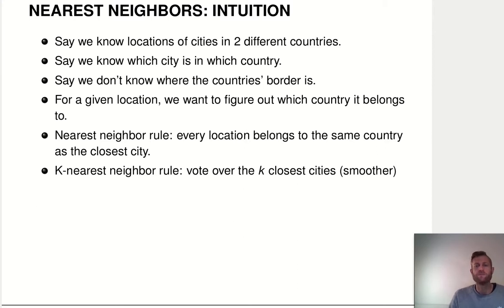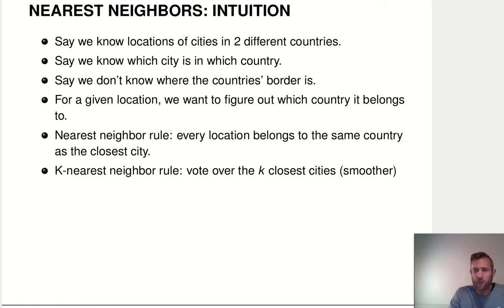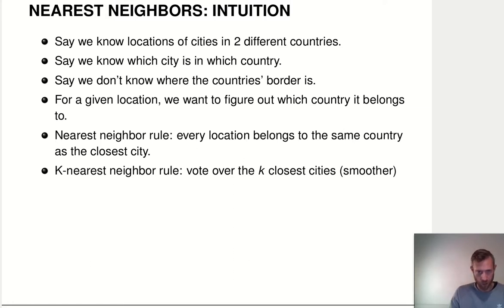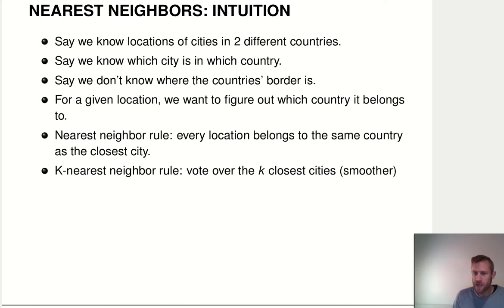What's the intuition behind the nearest neighbors method? It's almost included in its name. Let's motivate it with an example. Say we have locations of cities in two different countries and we know which city is in which country, but we don't know where exactly the border between these two countries is. For any given location we want to figure out whether it belongs to country A or country B. One rule is to say every location belongs to the same country as the city that is closest to that location — that's the nearest neighbor rule.